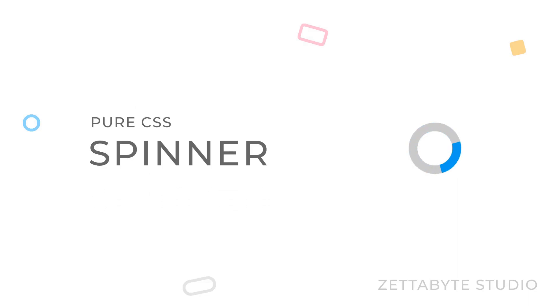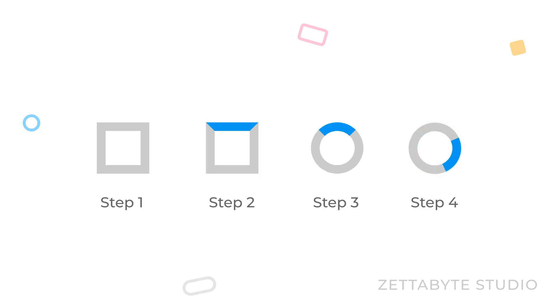Hey there! Creating a spinner like this in CSS is an extremely easy task. All we have to do is start with a square, add borders, change the border color of one of the sides and make the whole thing rounded.